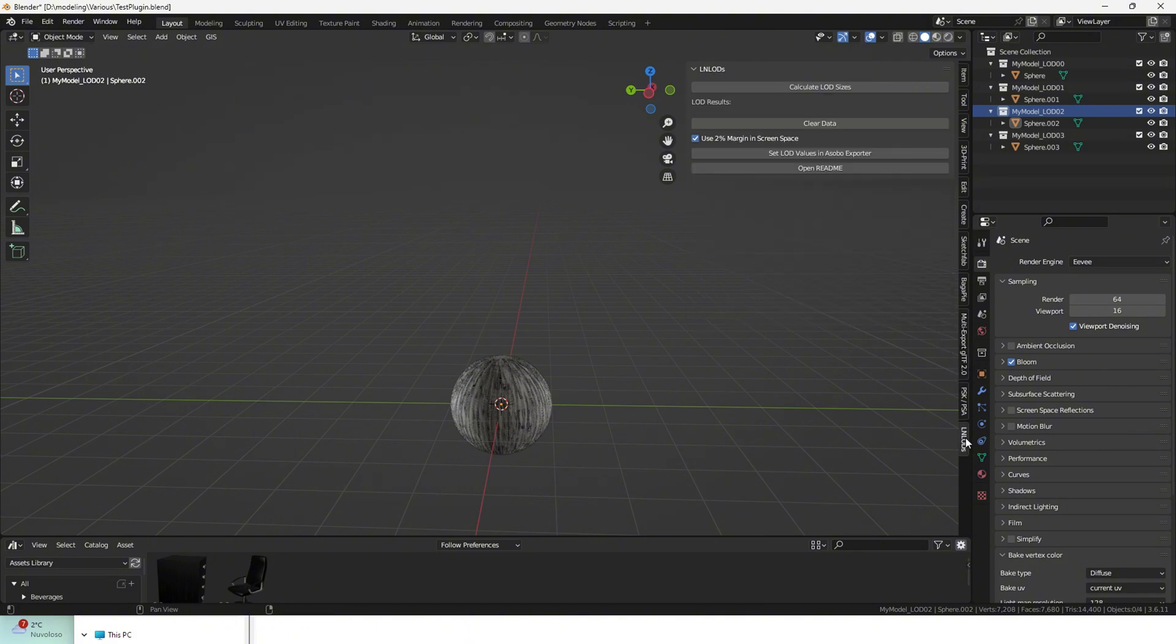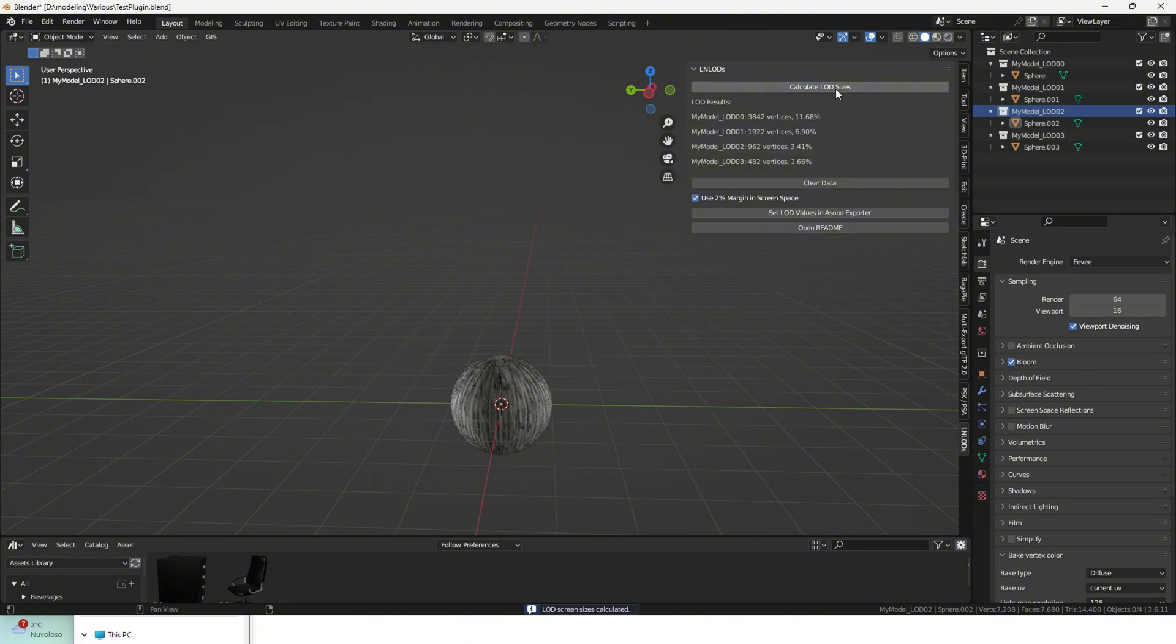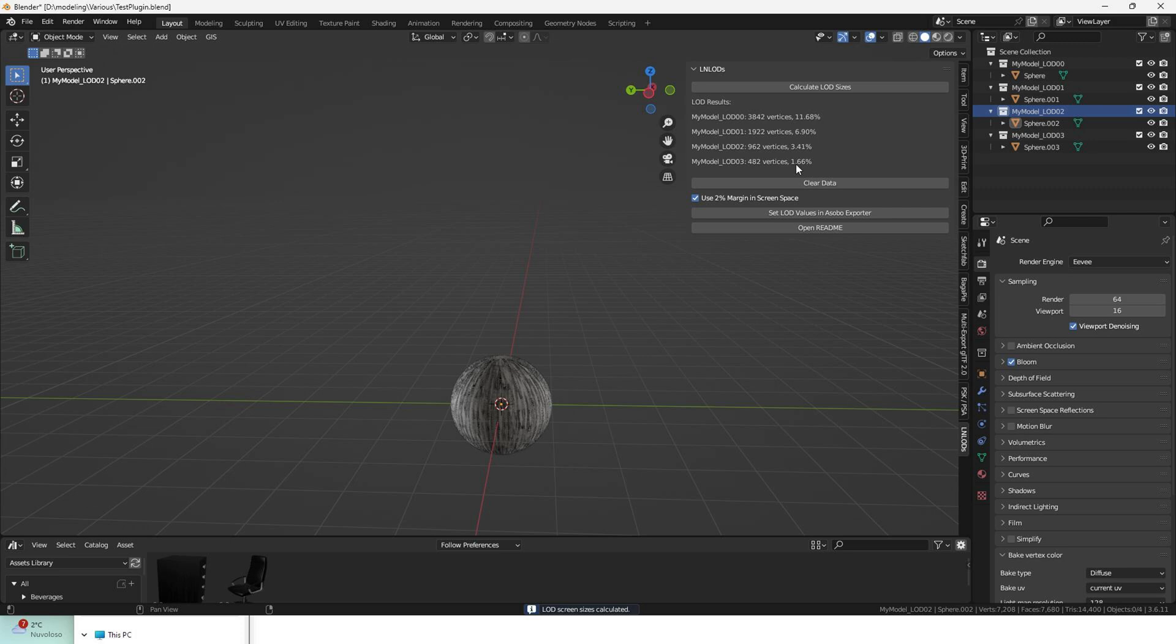Now, we can head back to the LN LODs tab and press Calculate LOD Sizes. This will show you on screen the number of vertices of each LOD collection, and the minimum required screen space for the simulator not to cut your 3D model off the scene.